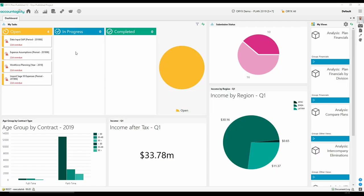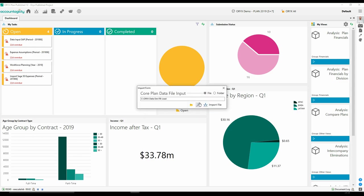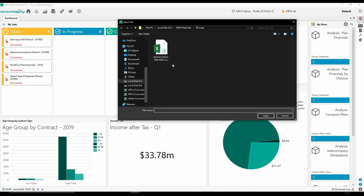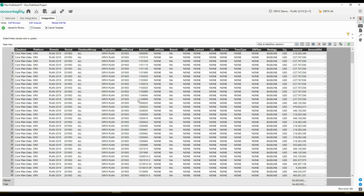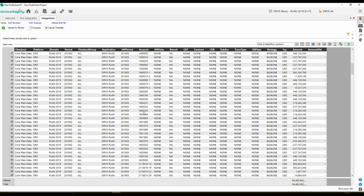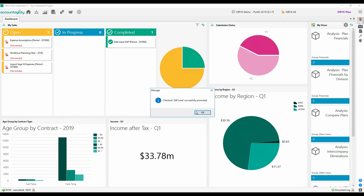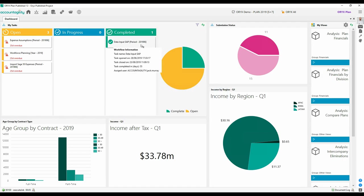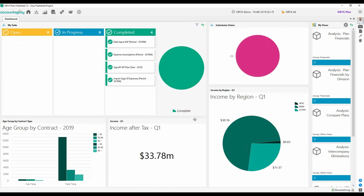Oryx workflows simplify the task of getting your data into your plan. You might be importing a file, punching in data or integrating with an ERP system such as SAP, SAGE or JD Edwards. During imports, data is validated for you. This makes your plan accurate and reliable. It's now the single source of truth.